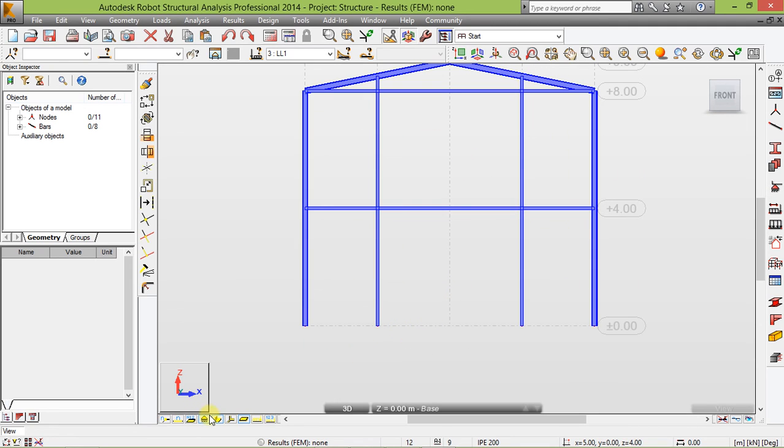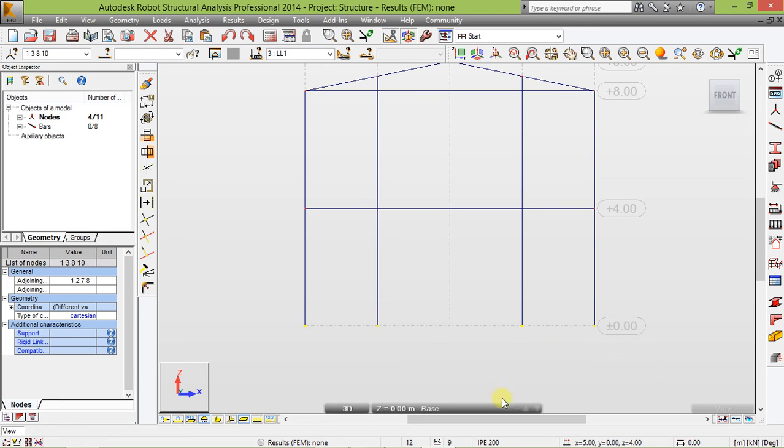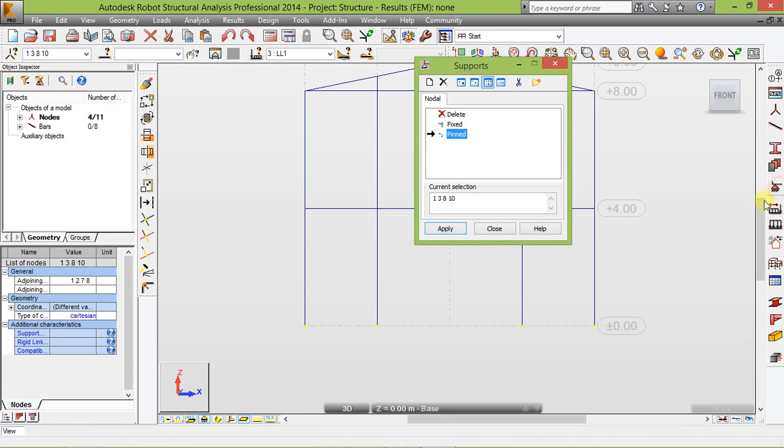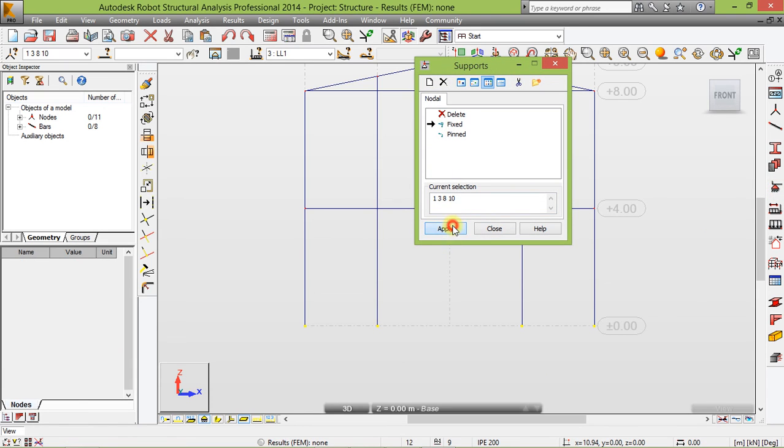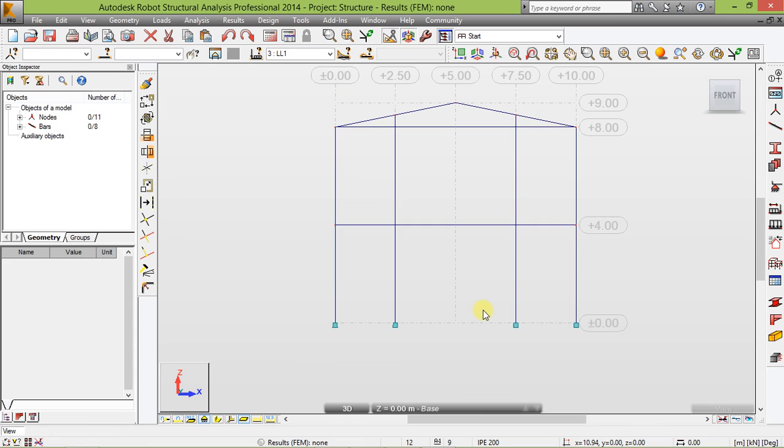Click this to switch into wire mode and select the bottom. Click this support here, fixed one, and apply to apply support to our frames.